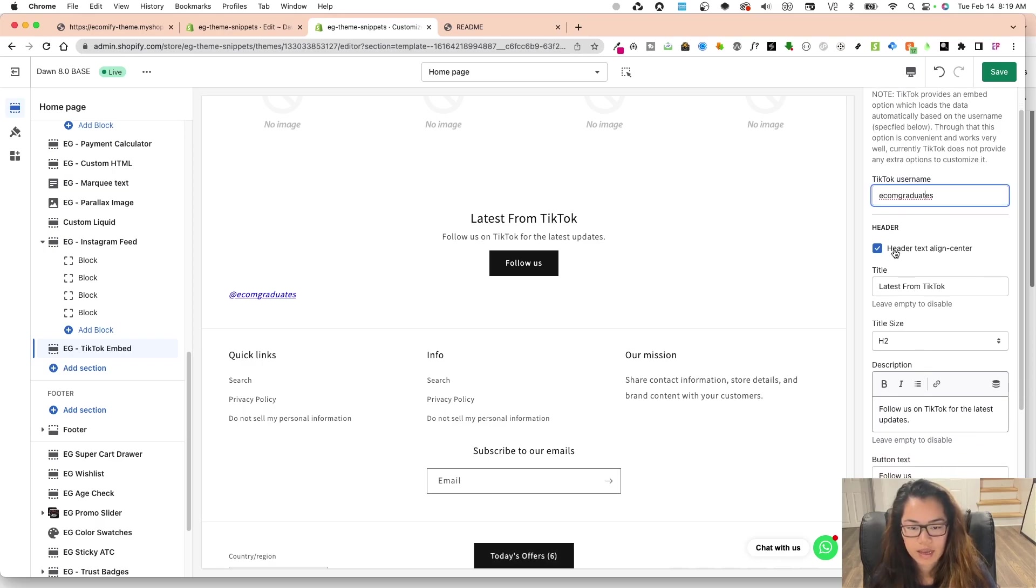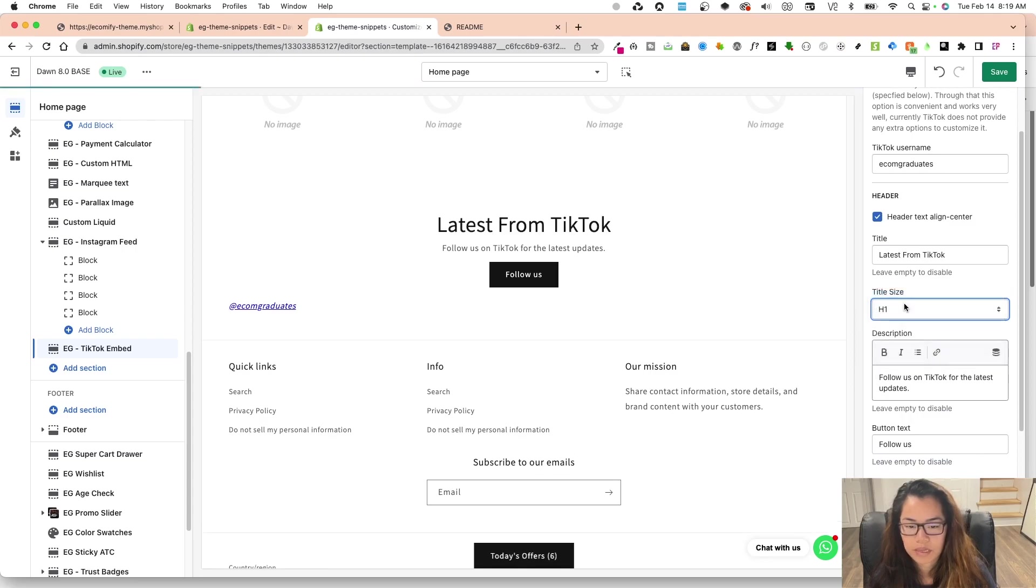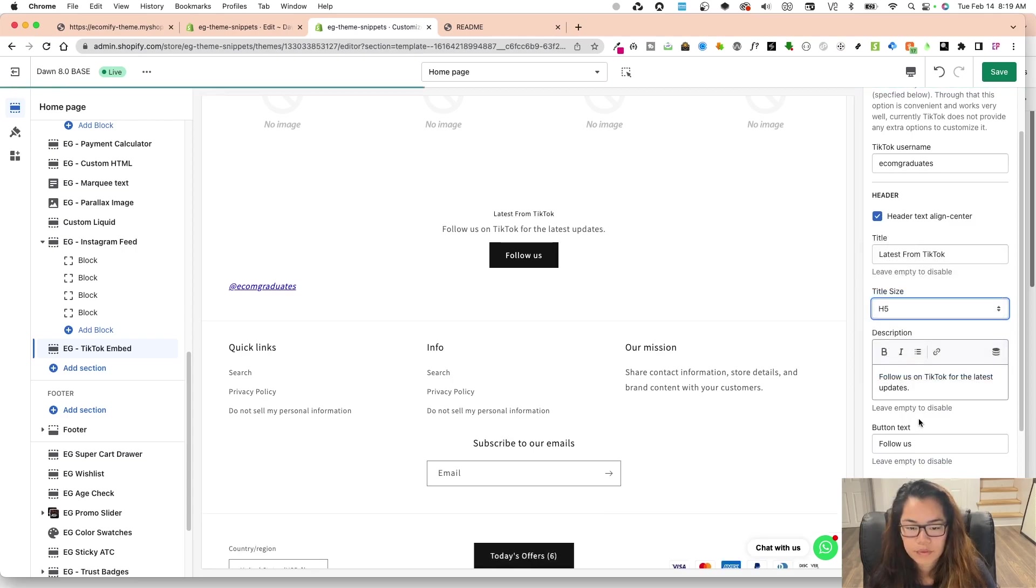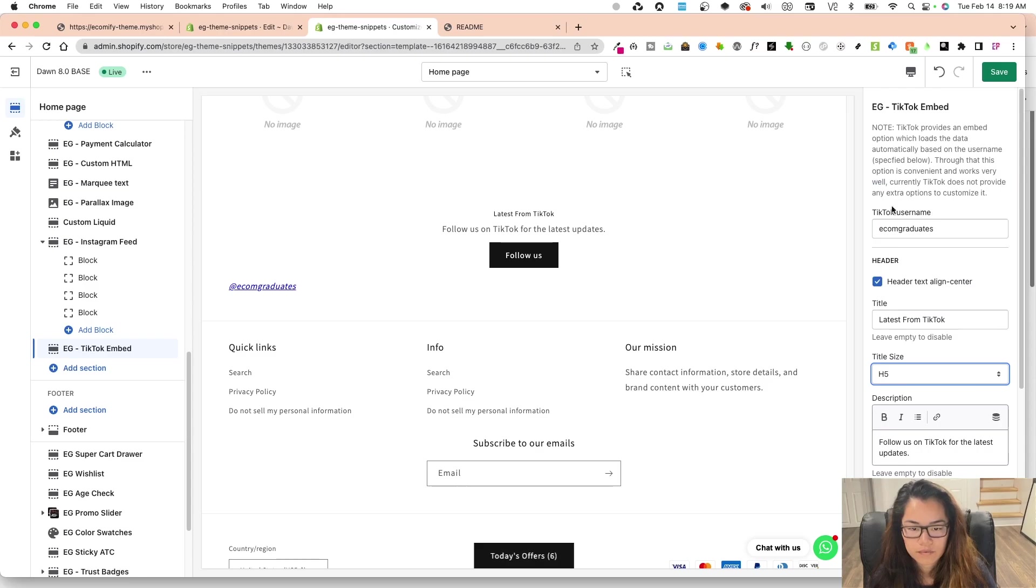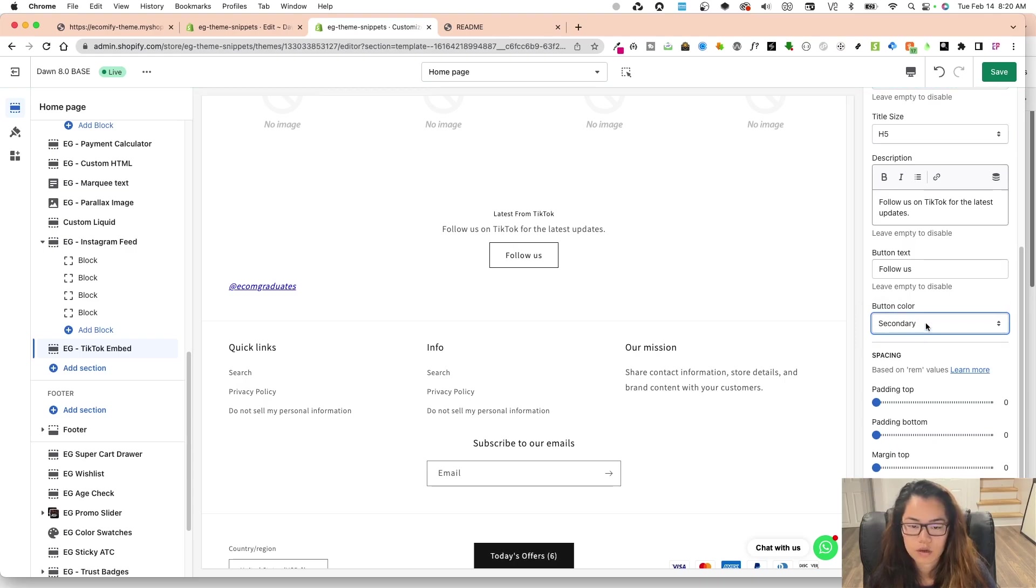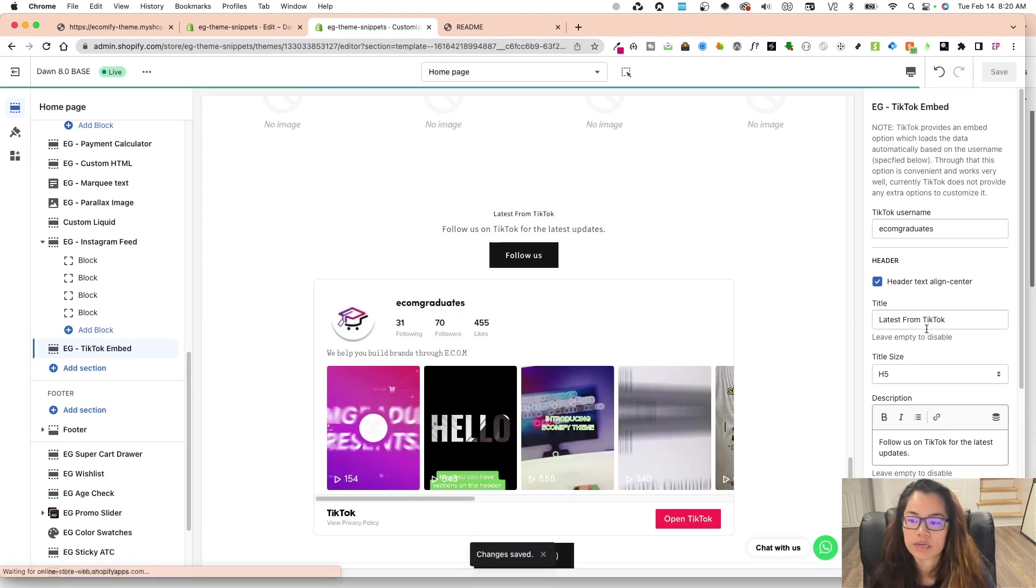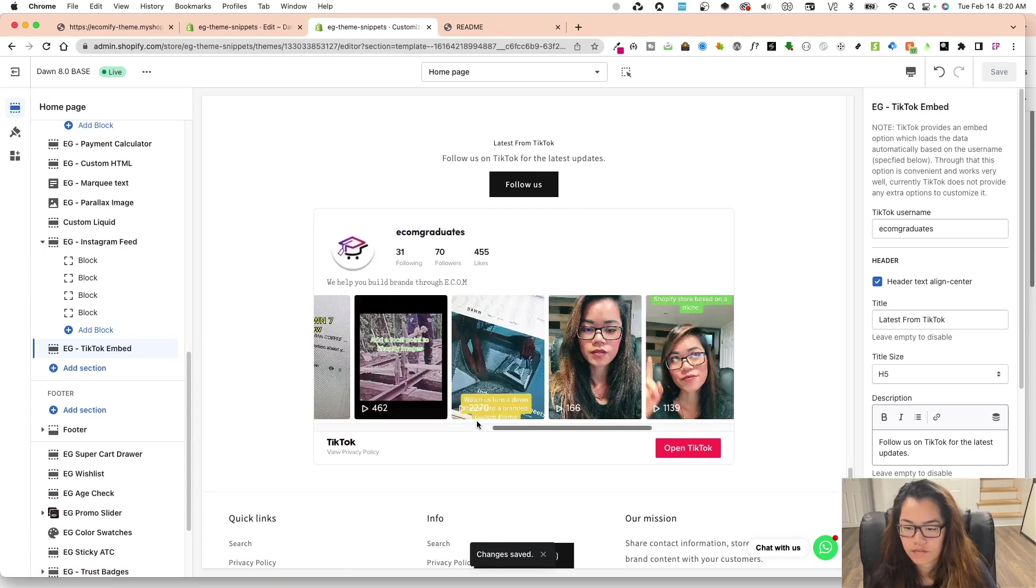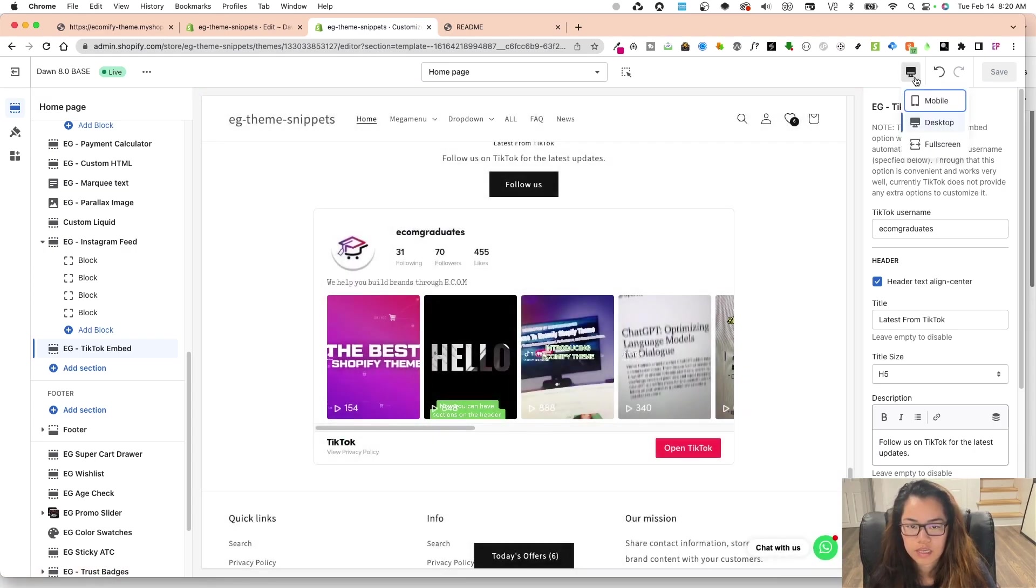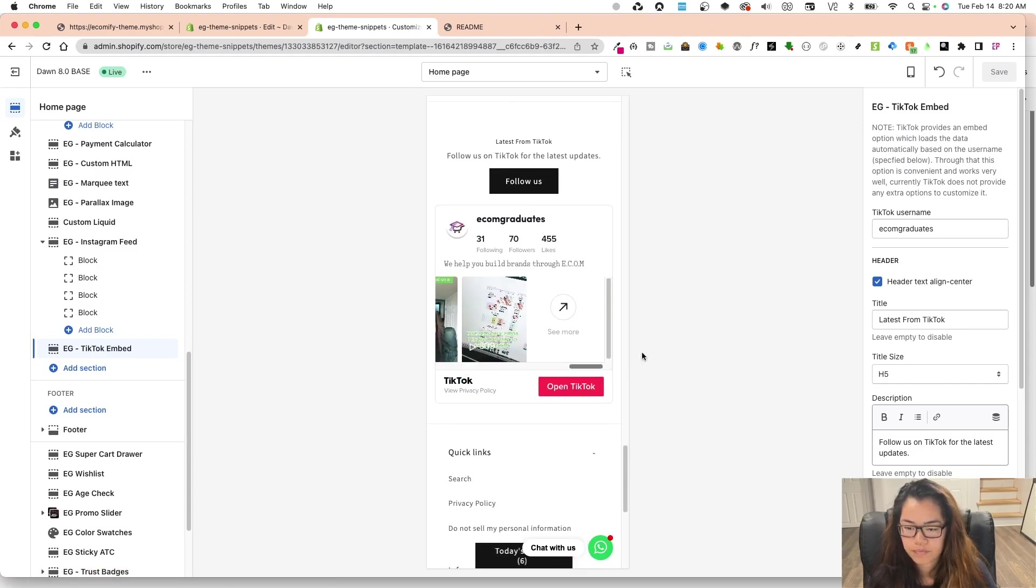And then I can have the header align text center or on the left, title size, H1 being the biggest and H6 being the smallest. You can have a description as well here and then the follow us link. And this will go to the TikTok username account. And then you have the primary color you can choose or secondary based on the Dawn styling. And once I click save, it's going to automatically generate the TikTok latest videos and account and information. And you'll also see that it is scrolling down mobile responsive as well.